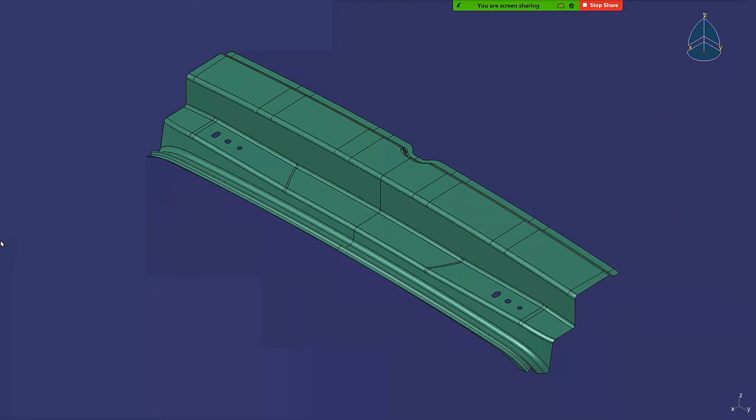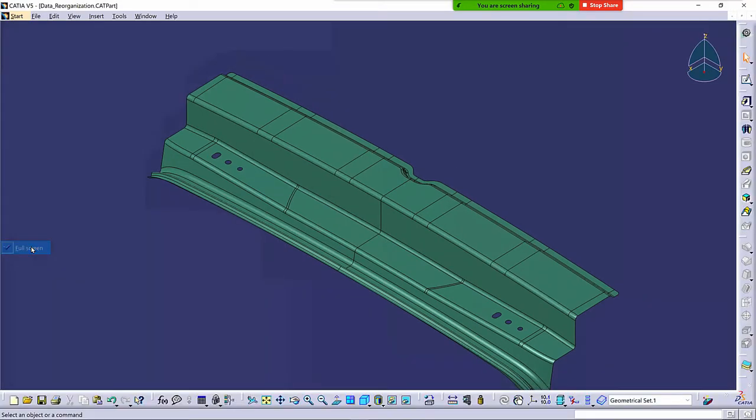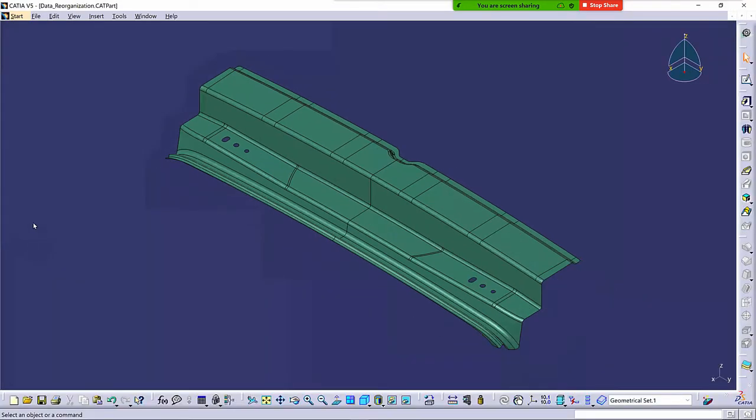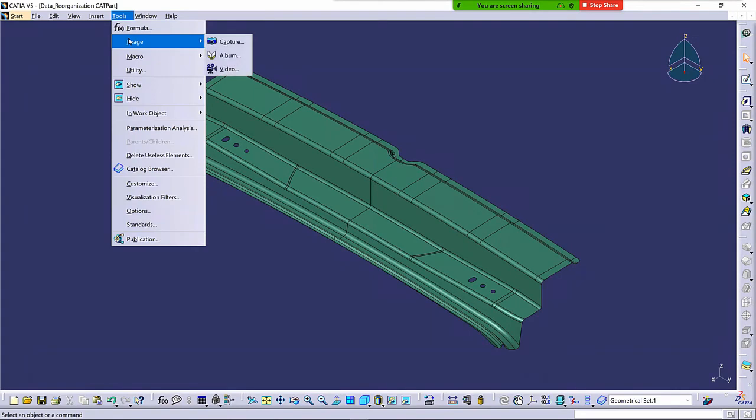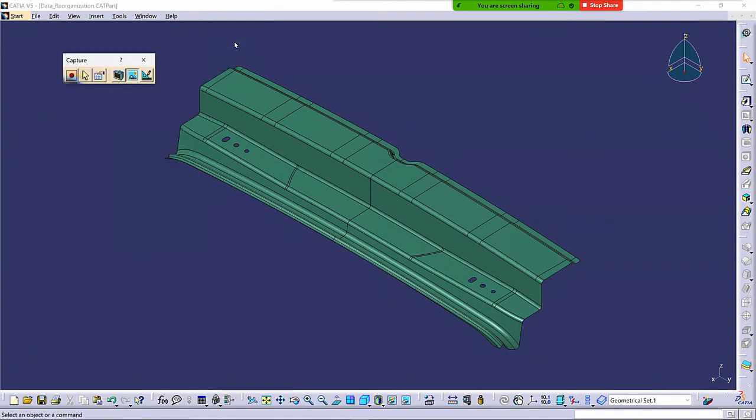If I right-click on the screen, I can get out of full-screen mode simply by selecting full-screen again to turn it off. If I go to Tools, Image, I have Capture, Album, and Video. So you can actually capture a video from within the CATIA session also. So let's look at the Capture function itself. This is the Still Imagery function.